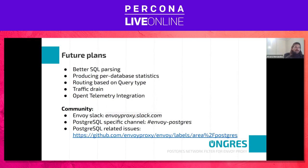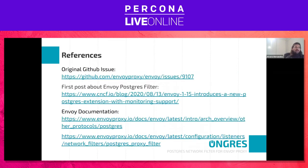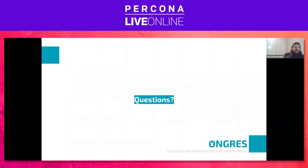If you want to check what's going on, join the community. Here you have specifics about the Slack channel and related issues, plus some references provided in the slides. We're happy to take any questions, and we hope you'll enjoy and use the Postgres filter for Envoy. Thank you very much.